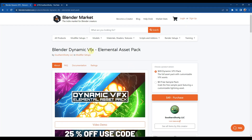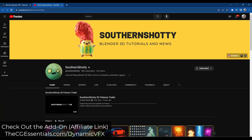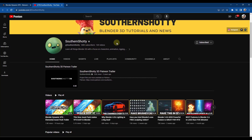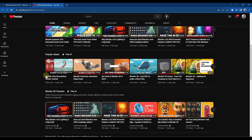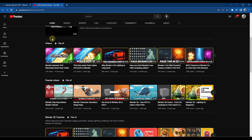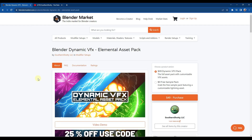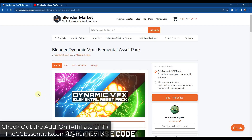The Blender Dynamic VFX Elemental Asset Pack is an add-on from Southern Shoddy. You might have heard of Southern Shoddy — he does a ton of Blender stuff online and has a great channel. If you haven't subscribed already, you really should. He does really great animations and rigging tutorials. We're going to talk about the new asset pack that he just released for Blender.